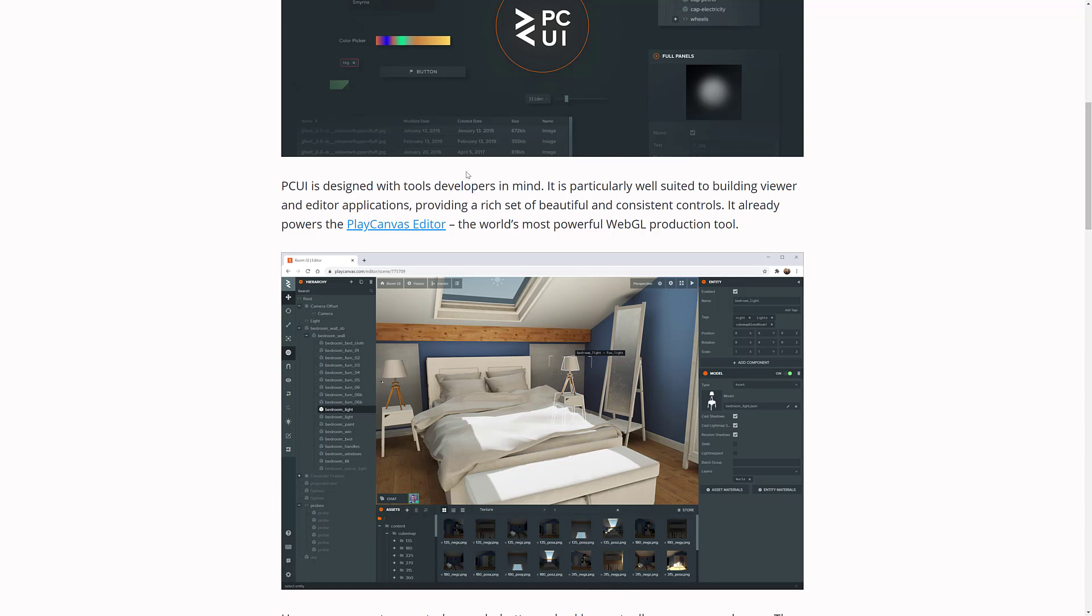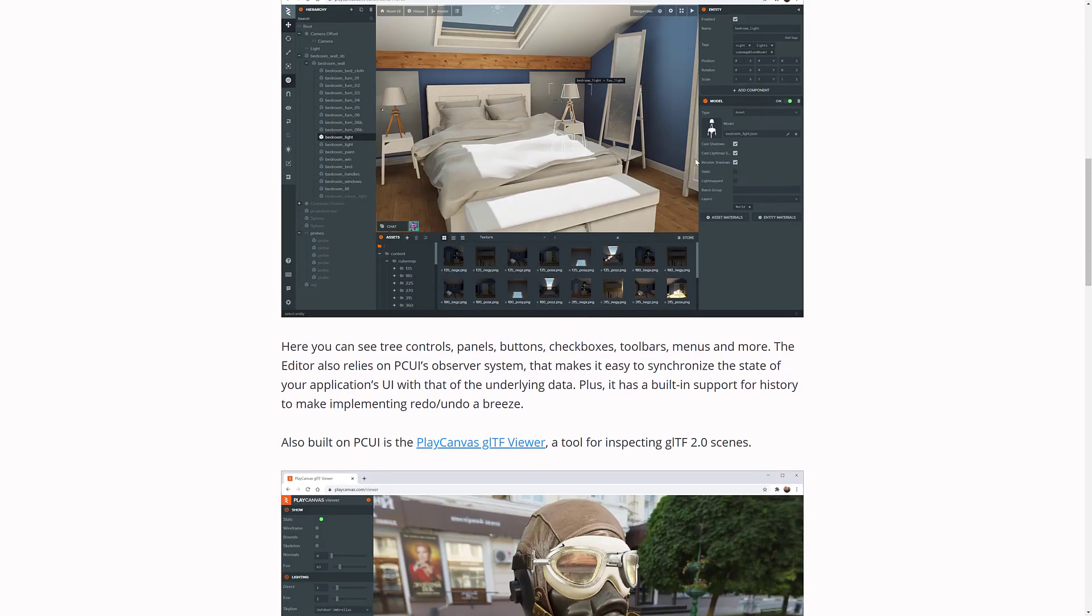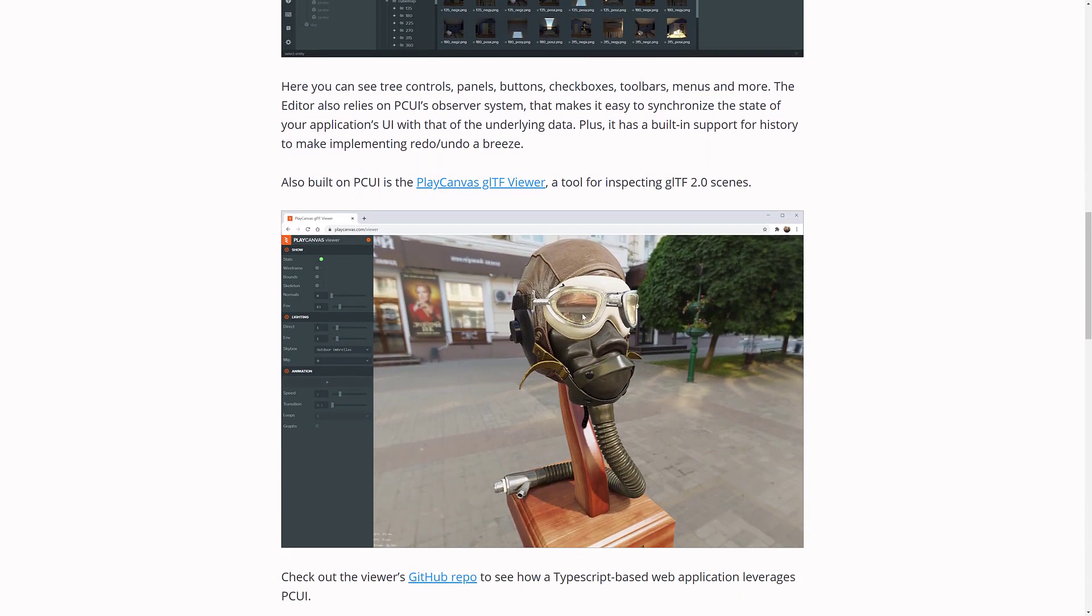Again, it's powering the Play Canvas editor, which has been around for about five or six years. So, it's very well battle-tested. It also powers the GLTF viewer that we saw in action. And again, there is a link to the source code there.